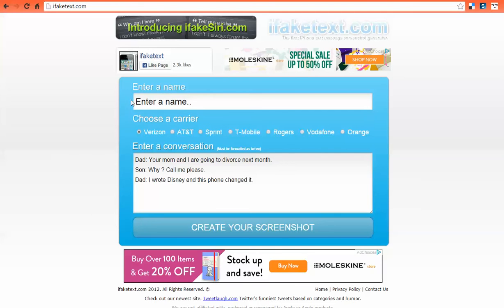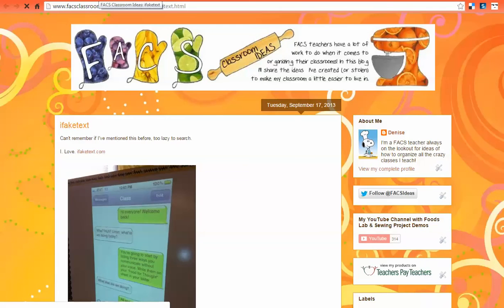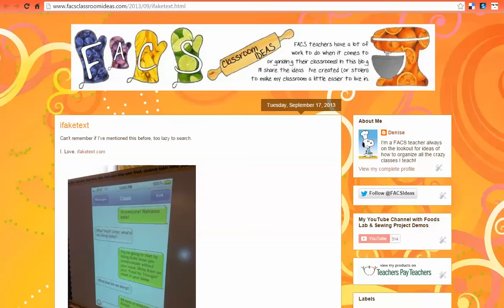The top here says enter a name — this is the name of the person that you're texting with. So if we look at my example, I'm texting the class. That's the person. And then you'll notice here on the messages back and forth, it always starts with you as the person starting the message. So keep that in mind when you're designing what you're going to write.